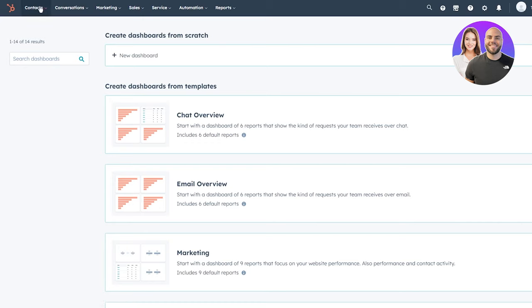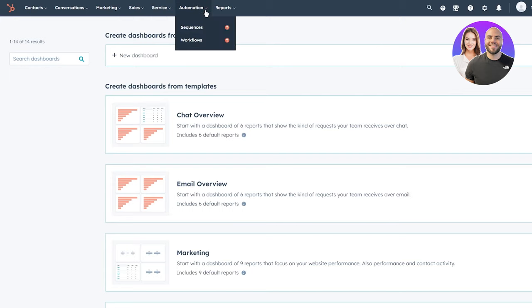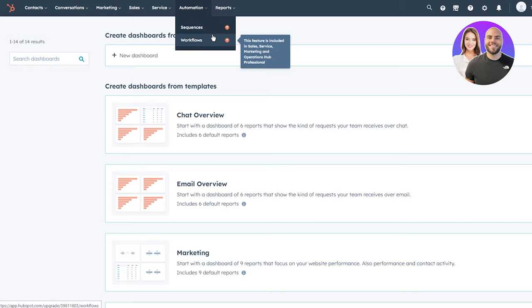Up at the top you can see navigation widgets including Contacts, Conversations, Marketing, Sales, Services, Automations, and Reports. In Automations you can get sequenced automations or proper workflow automations, depending on how you want to approach the situation.